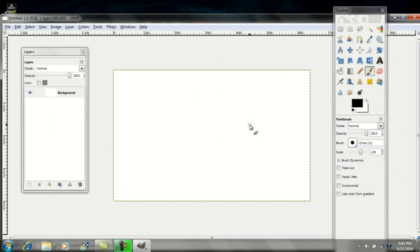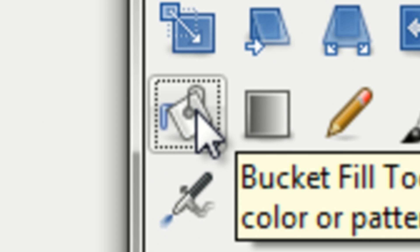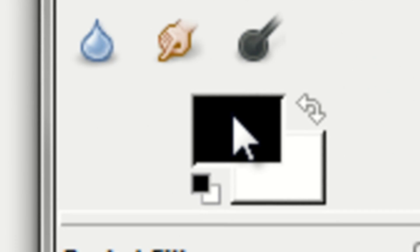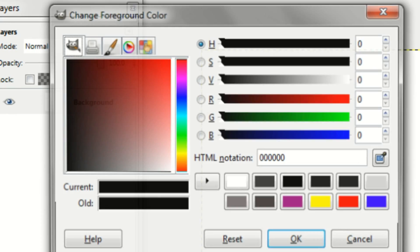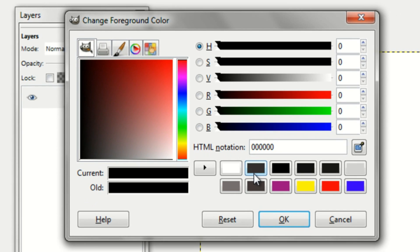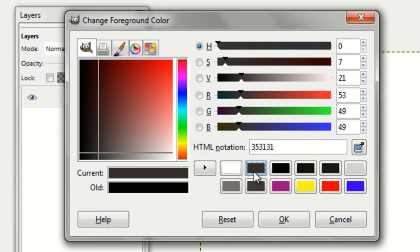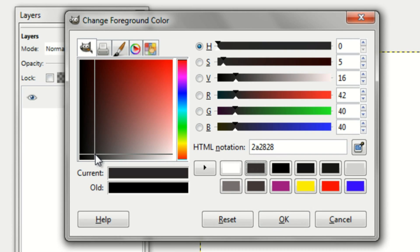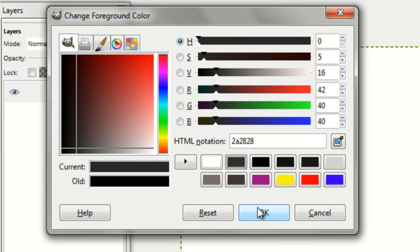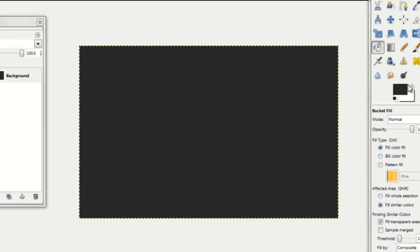Now you want to make a background color, so you can fill it in with a bucket tool. I'll make mine a dark gray. You know what, I'll just change it back to black.